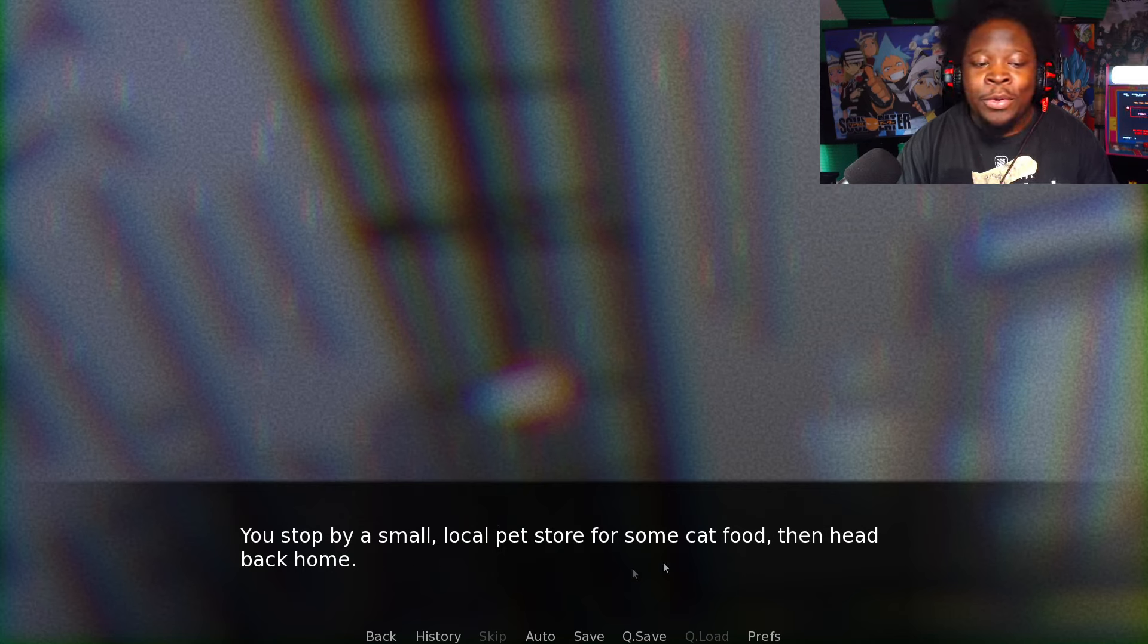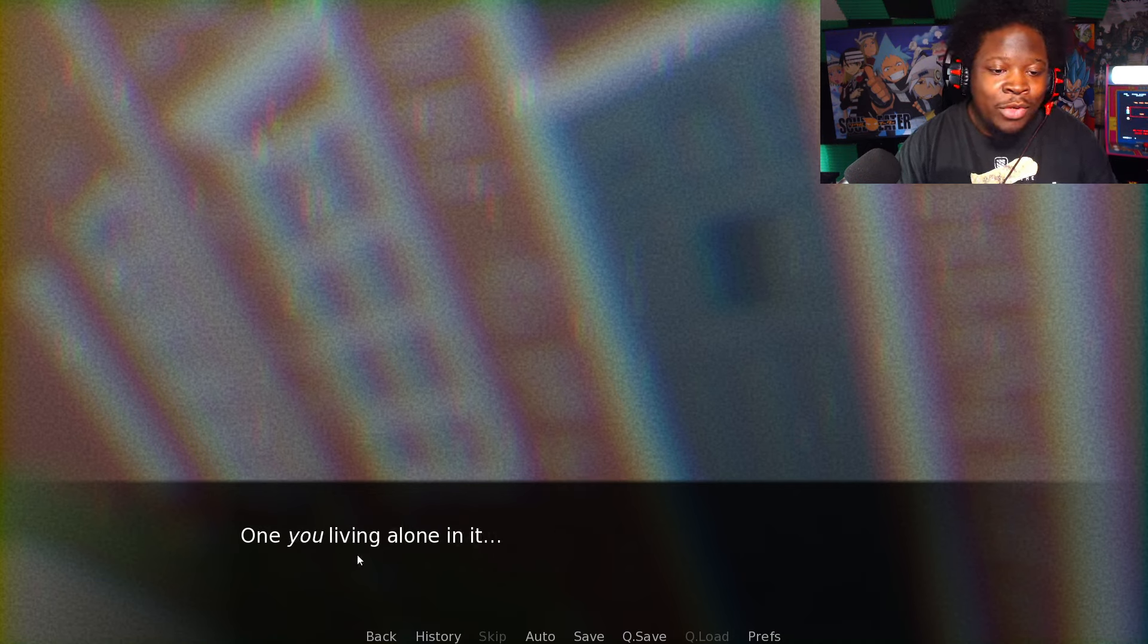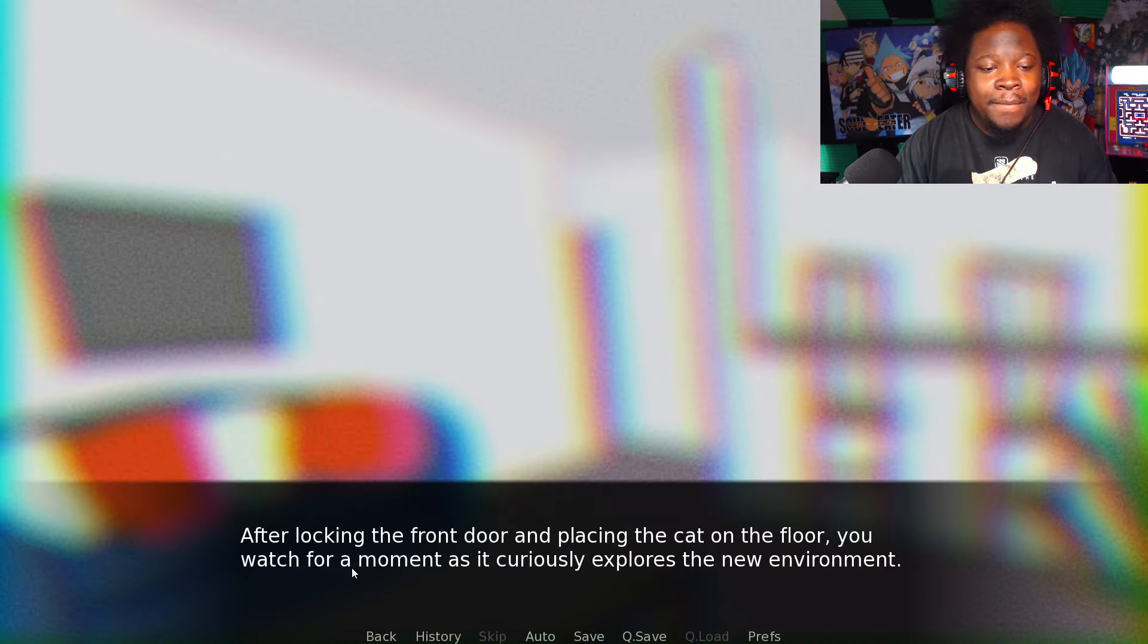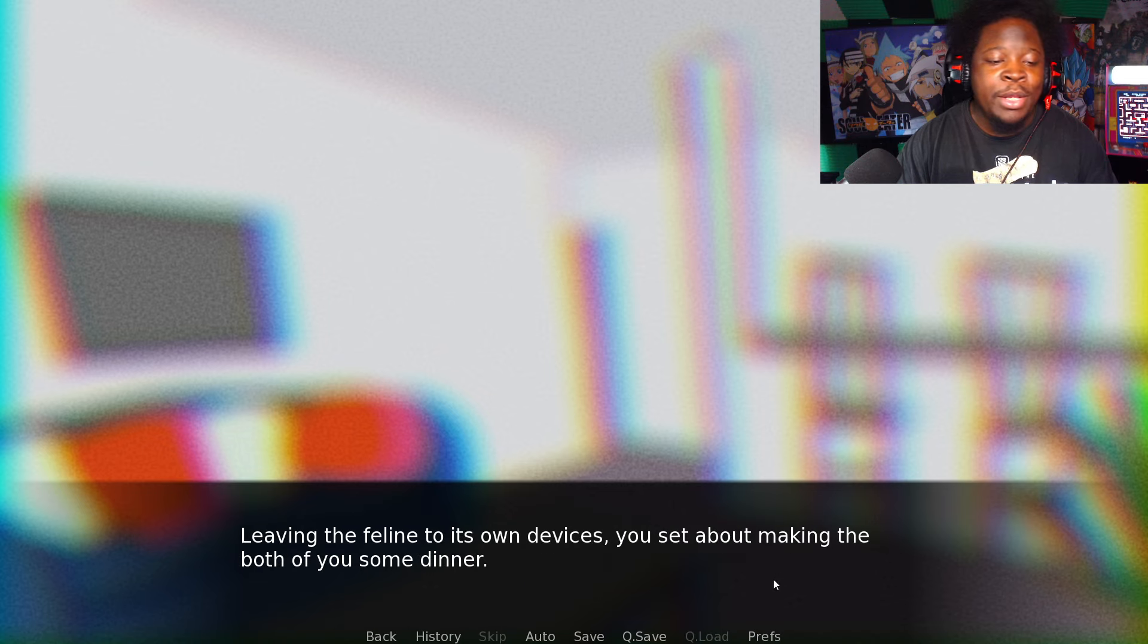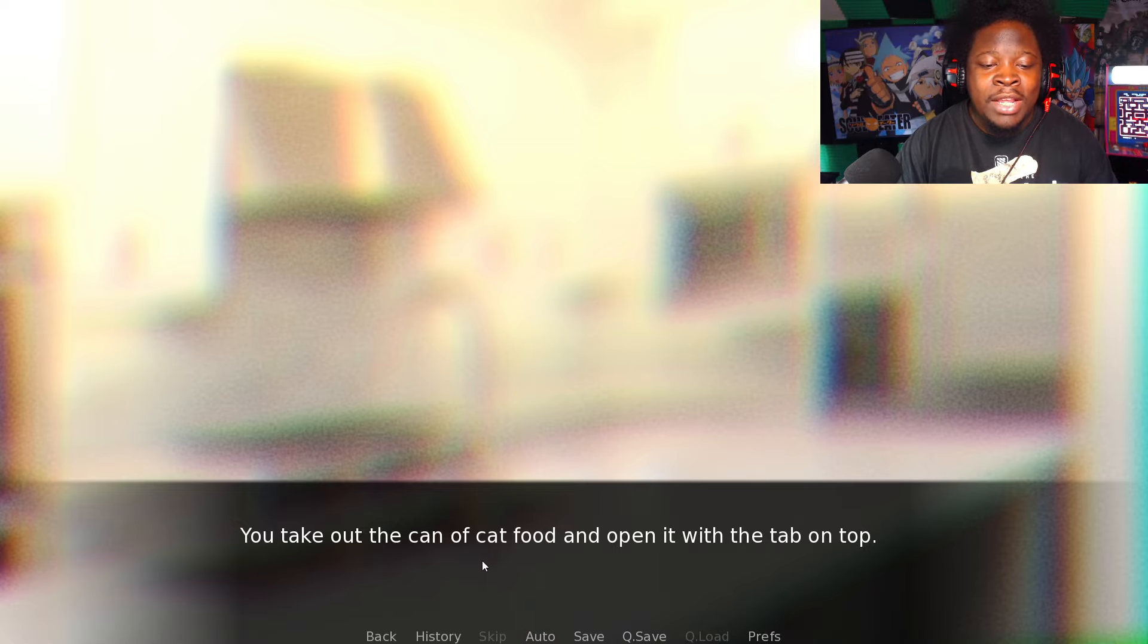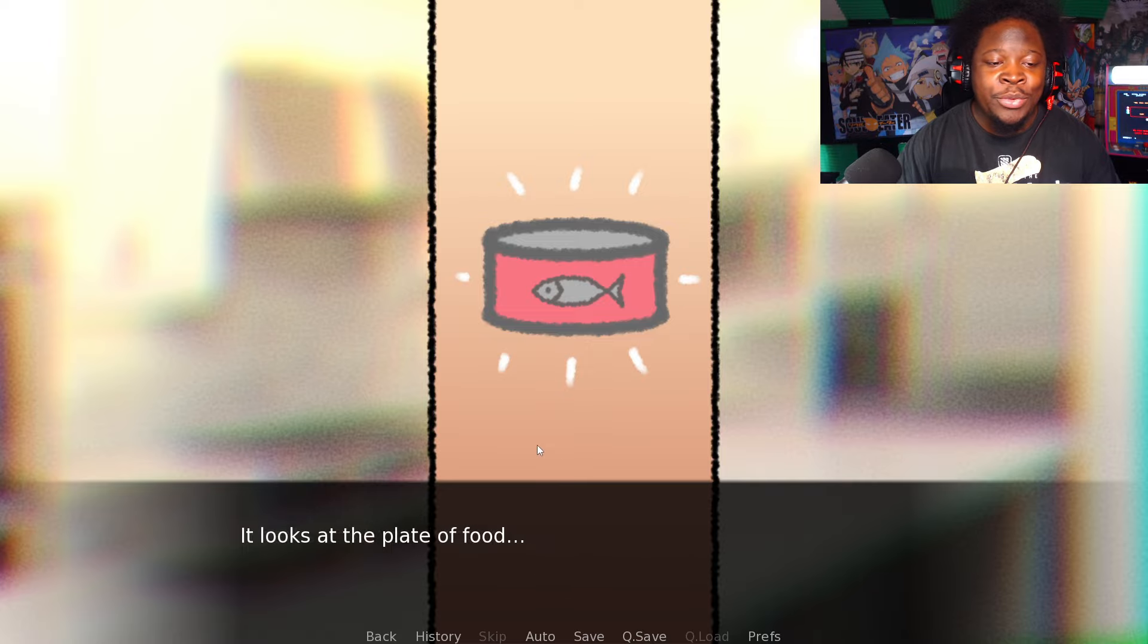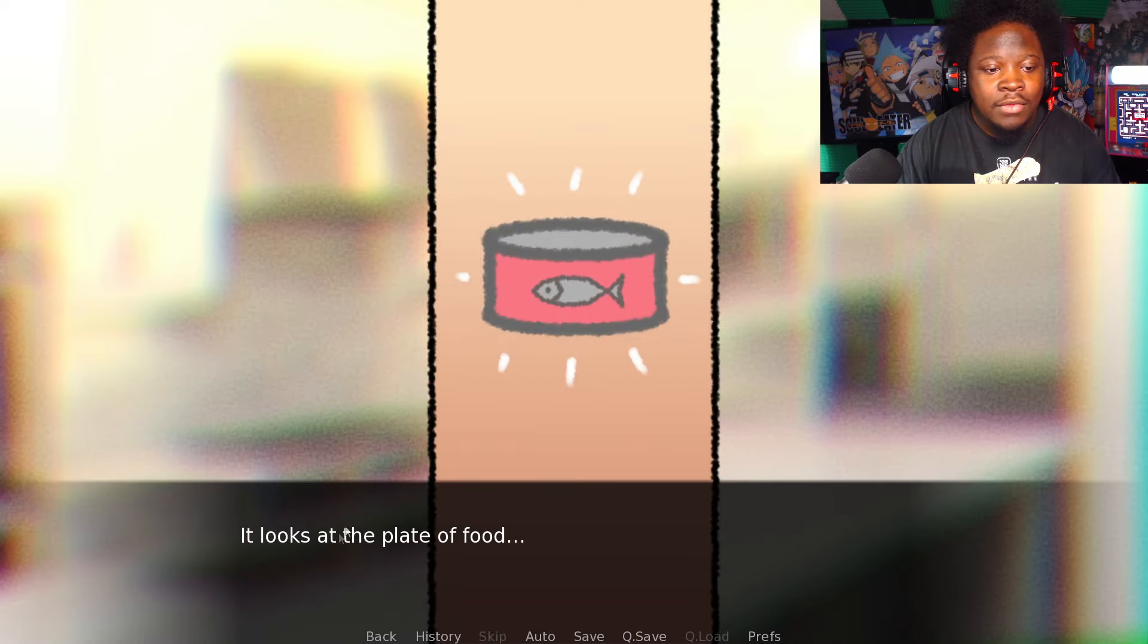You live in a modest apartment, one bedroom, one bathroom. Wow, that's some fancy living. It feels weird having another living being inside there for so long, even if it's just a cat. After locking the front door and placing the cat on the floor, you watch for a moment as it curiously explores. You take out the can of cat food and open it, put some on a saucer, then click your tongue to call the cat over.